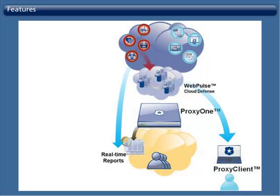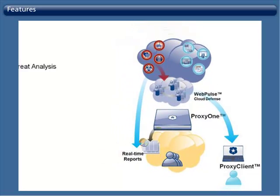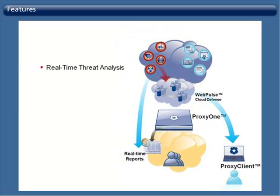ProxyOne features: The ProxyOne appliance is easy to configure and deploy, enabling you to immediately protect office and remote workers from Web 2.0-based threats and other threats. ProxyOne helps you view real-time detailed reporting for all web user traffic on your network.